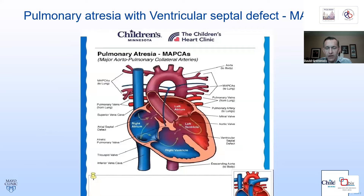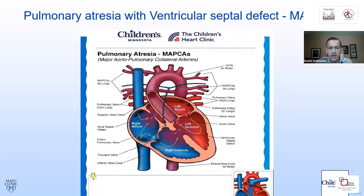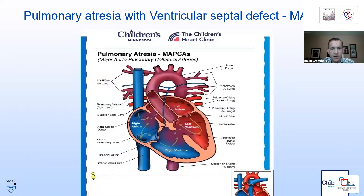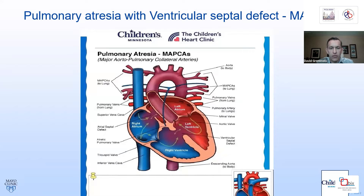This is a simple diagram of Tetralogy of Fallot with Pulmonary Atresia and MAPCAs. There is a large VSD with anterior deviation of the conal septum, and the main pulmonary artery is quite hypoplastic. The true pulmonary arteries can also be very diminutive. The hallmark of the disease is the MAPCAs — aortopulmonary collateral vessels arising off the ascending, transverse, or descending aorta, feeding multiple lung segments, and may also be dual-supplied and feed the native pulmonary arteries.